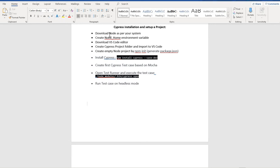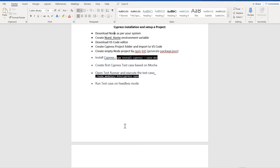First, you need to download Node.js as per your system. Cypress is based on Node.js and JavaScript, so to run any JavaScript framework or automation code, you need Node on your system. It's like how to run a Java automation framework in Selenium — you need Java on your machine. Similarly, you need Node.js on your system so that when you write Node JavaScript code on your Cypress project and execute it, it will execute through Node on your machine.